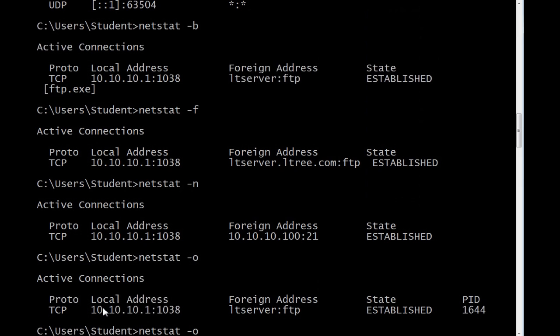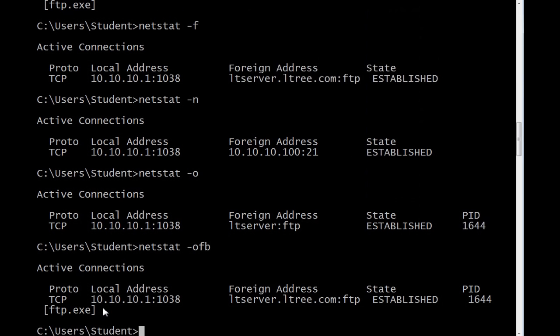Let's look at netstat minus O. We'll add some fully qualified domain names and maybe show the executable itself. I used minus OFB, but I could have used minus BFO, minus BOF, or any order. You'll notice here it shows the process ID, the fully qualified domain name, and the name of the process itself.